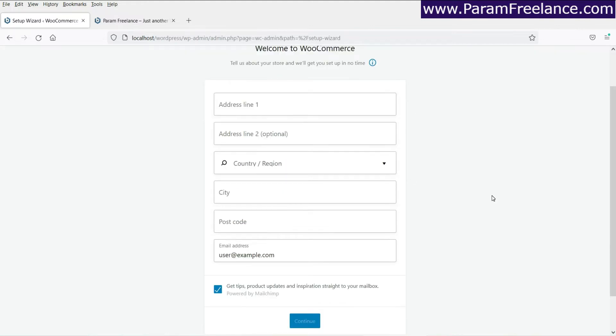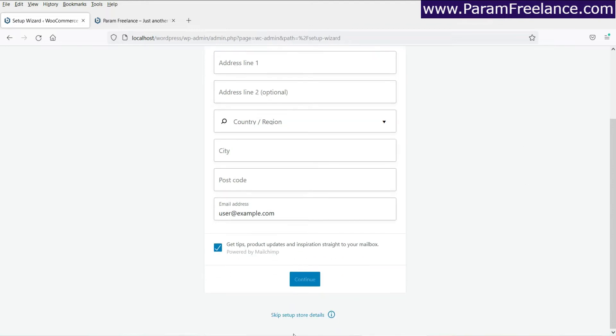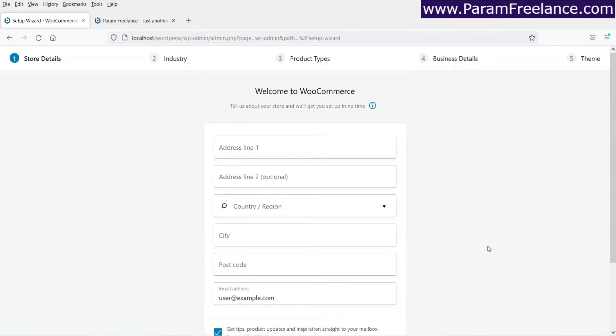Now you can set up the online store by using this setup process or you can simply skip and go to the dashboard. Now in this case, I'm going to install it using the setup process.